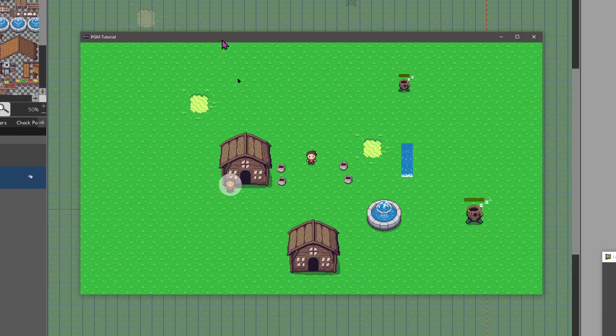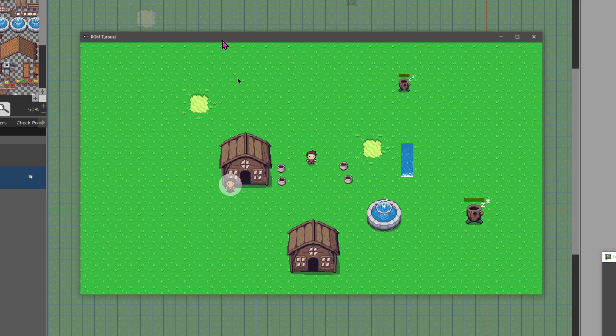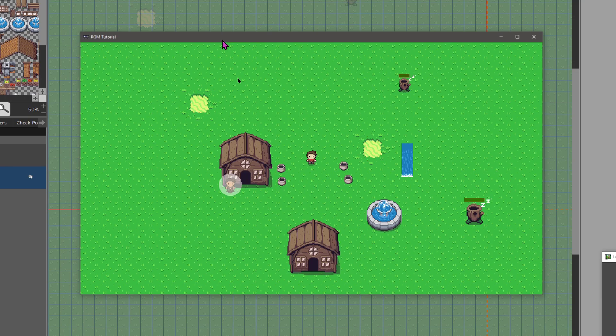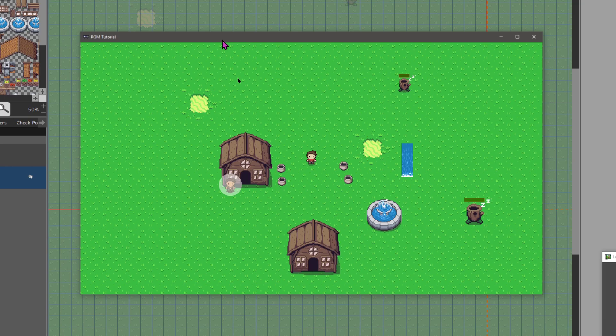All right, welcome to another Pixel Game Maker tutorial. This is Baz. Today we're going to go over the debug menu. First things first, if you're coming from RPG Maker, you're probably wanting to play test and full screen by spamming F4. It's not working in Pixel Game Maker—you hit Escape and then it will full screen. Hit Escape again and it will get out of full screen.